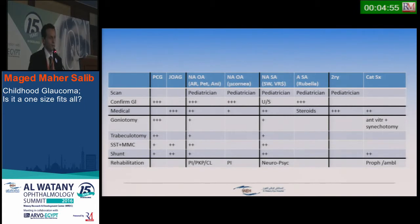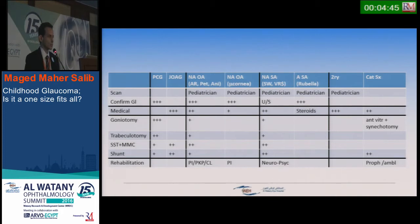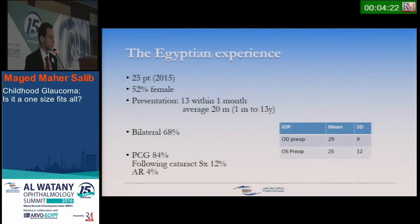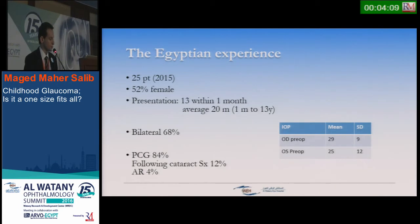So it is quite a dilemma — many diseases, many types. This diagram shows the great diversity of treatment. No size fits all. Regarding the Egyptian experience: we collected 25 patients in 2015. Fifty-two percent were female. Thirteen were diagnosed and presented for treatment within the first month, but the average presenting age was 20 months. Sixty to eighty percent were bilateral. Primary congenital glaucoma accounted for 84%, glaucoma following cataract surgery 12%, and Axenfeld-Rieger syndrome 4%.